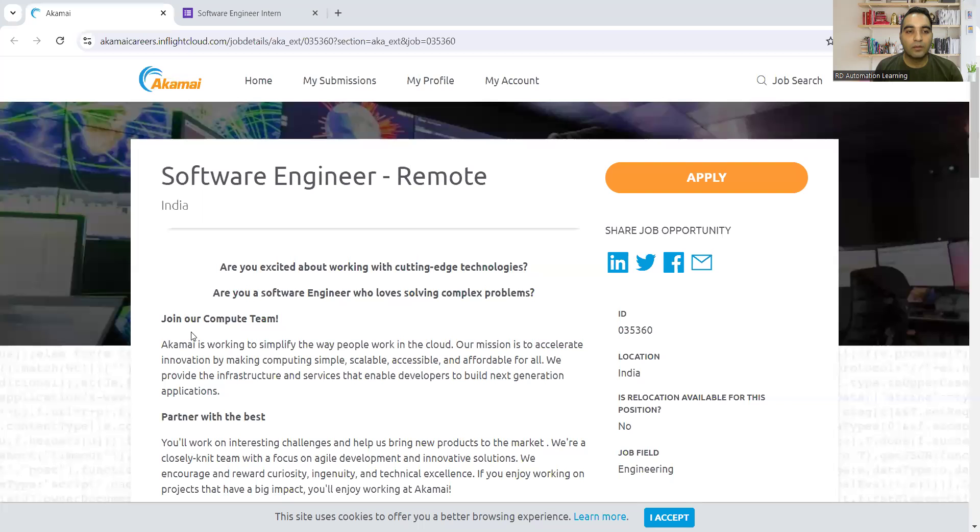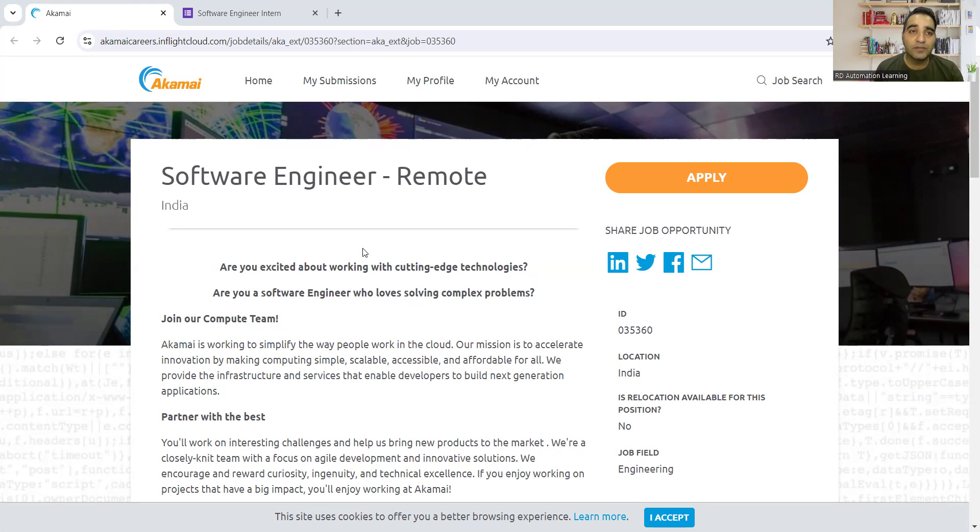Hello everyone, welcome to the channel RD Technical Learning. In this video, I'll be telling you about a company which is hiring freshers. Akamai is hiring for software engineers.